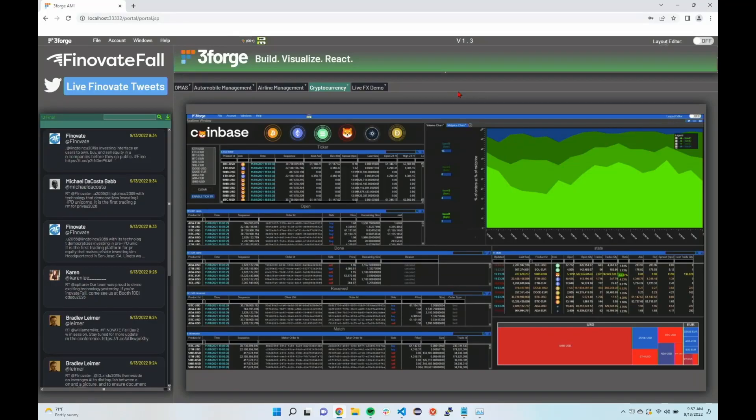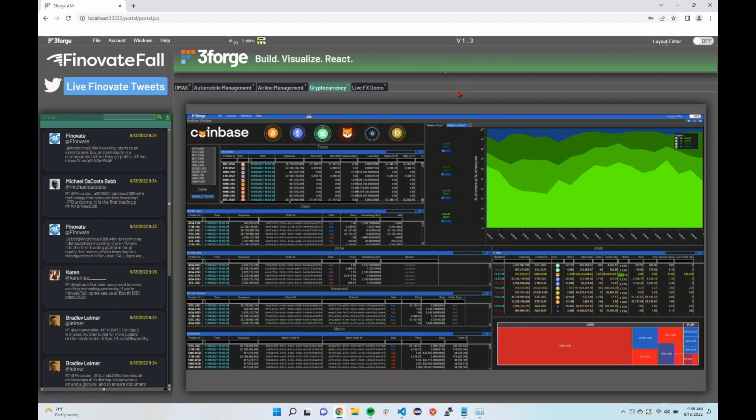Another example, Coinbase. Coinbase is kind enough to have an open API where you can connect to a live web stream, a web socket. So we've done that and then we can provide a real-time depth of book so you can see that.